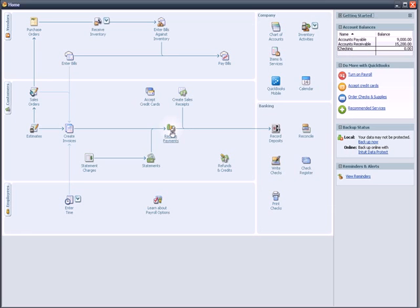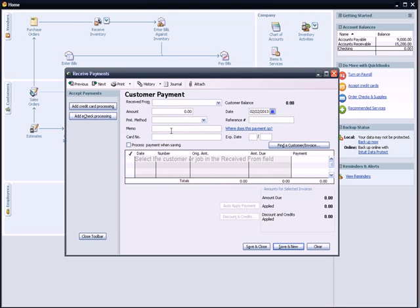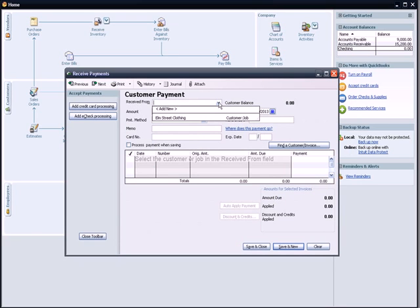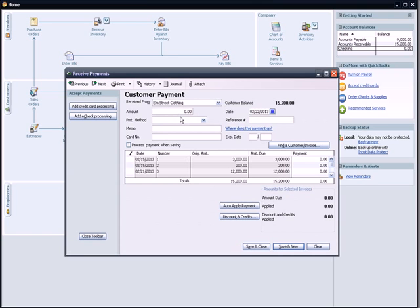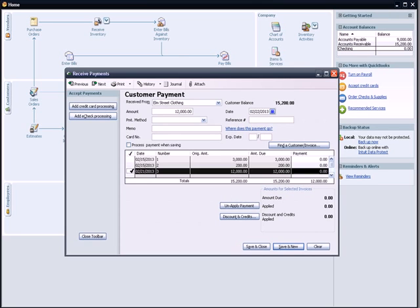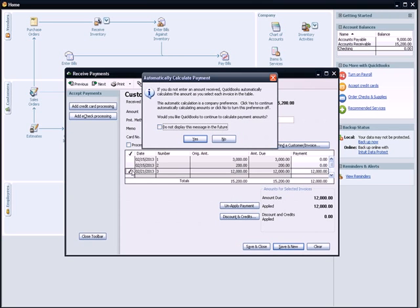We have no cash balance right now. The first thing we're going to do is receive a payment. A window comes up that says Customer Payment. I'm going to click on Receive From in the drop-down menu. My only client so far is Elm Street Clothing. You'll see that there are three receivables from Elm Street, and the total of $15,200 matches the account balance for accounts receivable. I'm going to click on the $12,000 and assume that that has come in as paid.